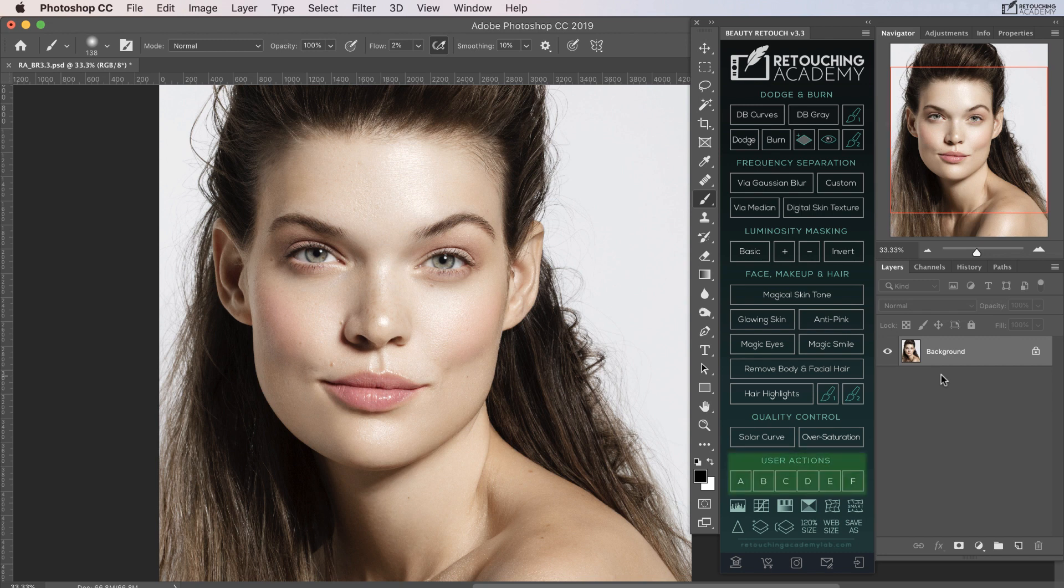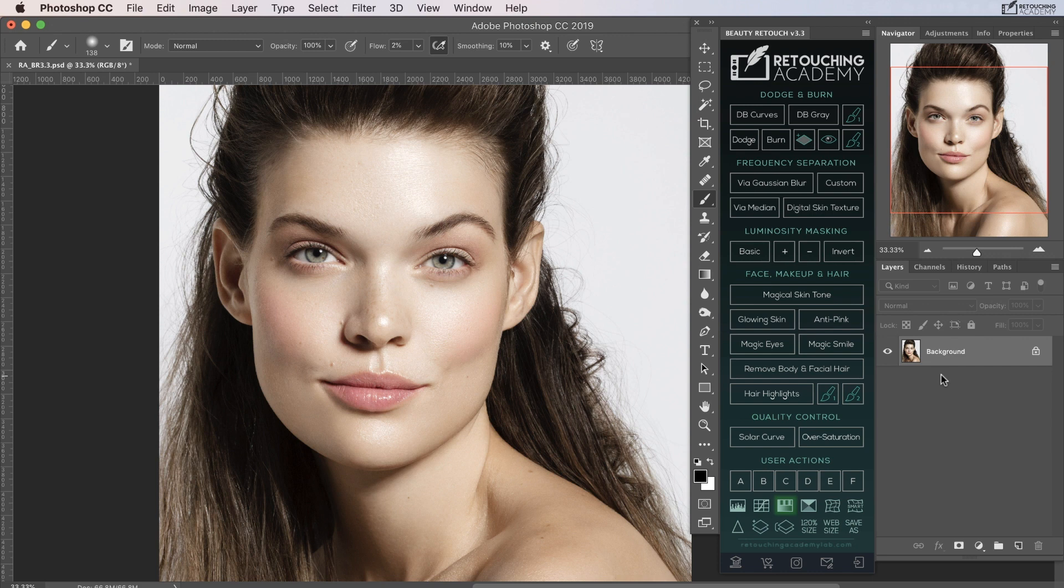There are also six user action buttons for you to add your own custom actions to. Some of the most used adjustment layers are easily accessible as buttons on the panel, namely levels, curves, hue saturation, and selective color.